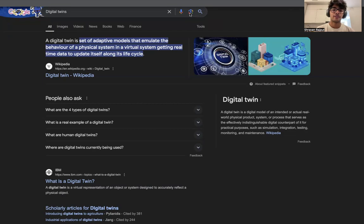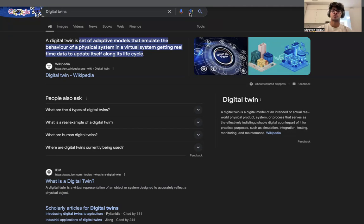Starting off with the video, I'm creating this just as a recap or a reflection on the course I took for the summer school at the University of Metropolia. The course incorporated digital twins and a built-in environment.